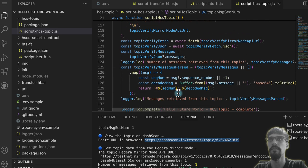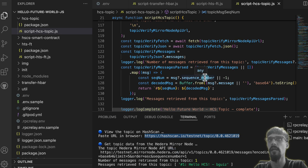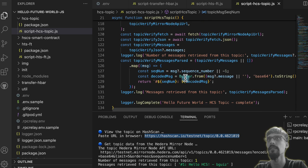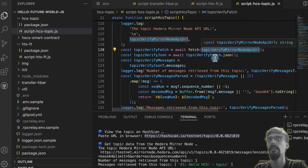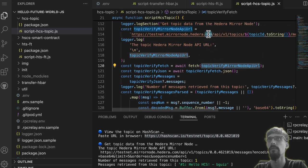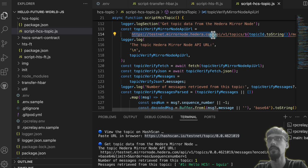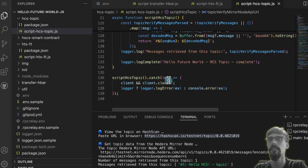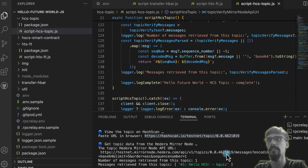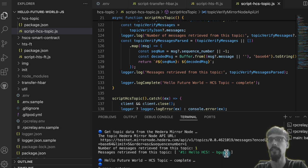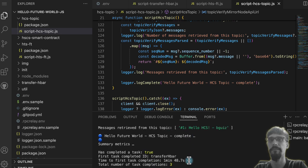And then, as before, we'll query MirrorNode, which is a standard HTTP request. Making a request to this MirrorNode API, and then parsing the JSON of all the messages inside of it. And then outputting it as sequence number followed by the message text. So we just have one over here. And then that's complete.